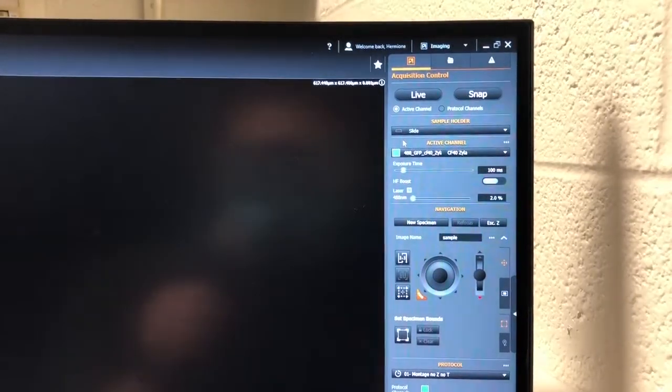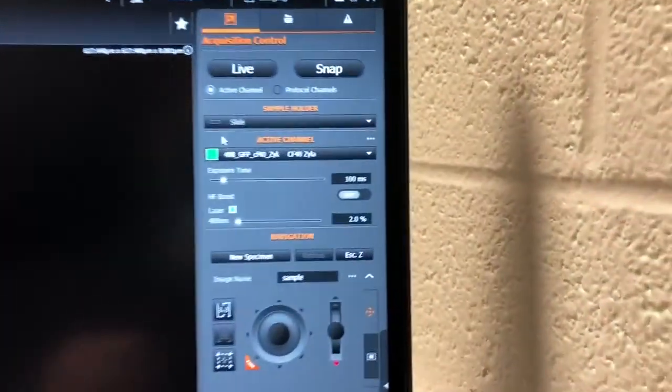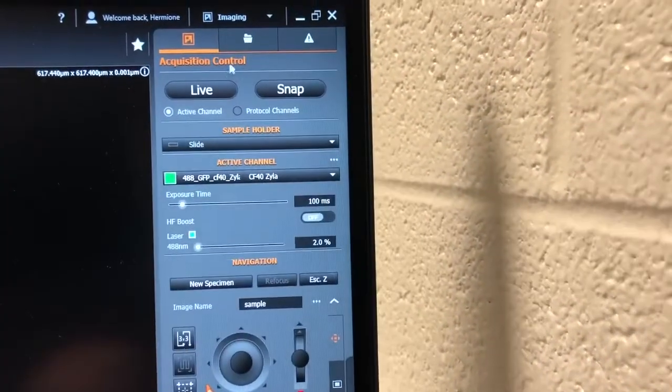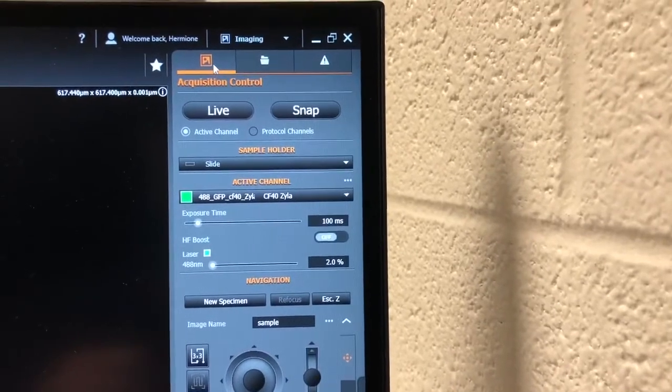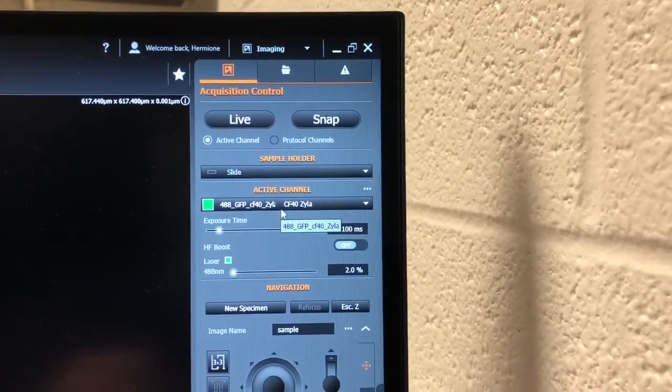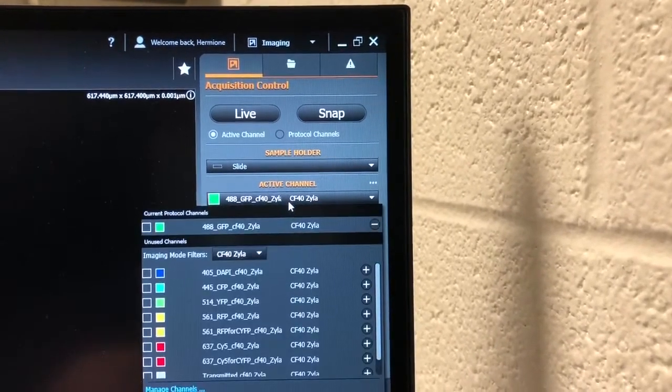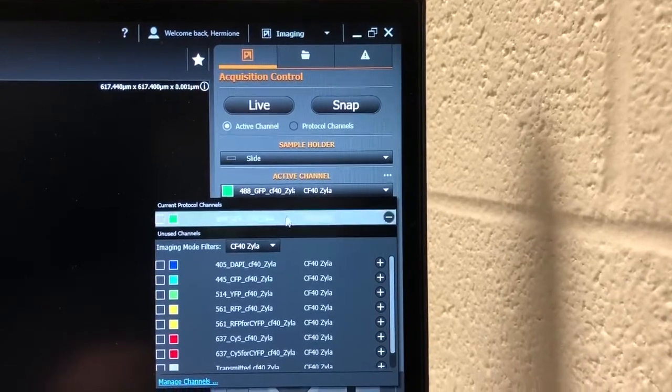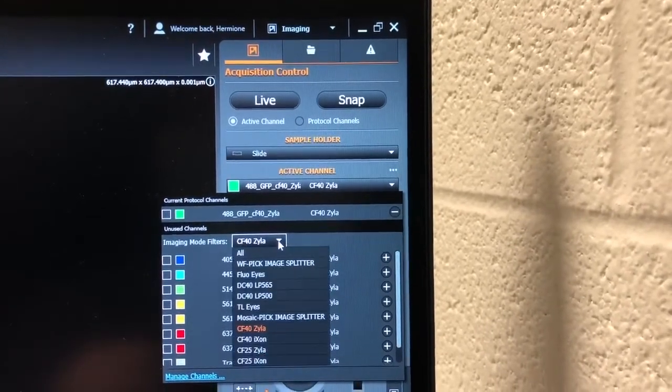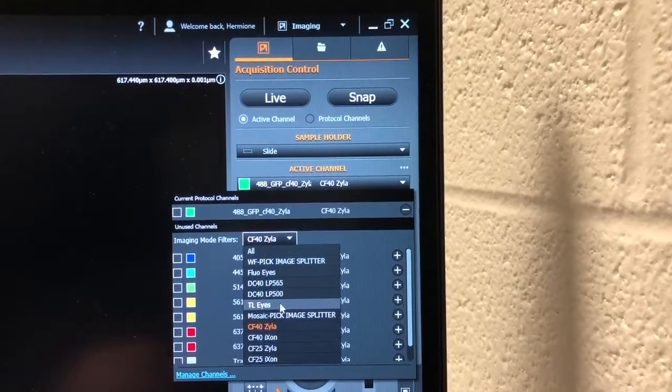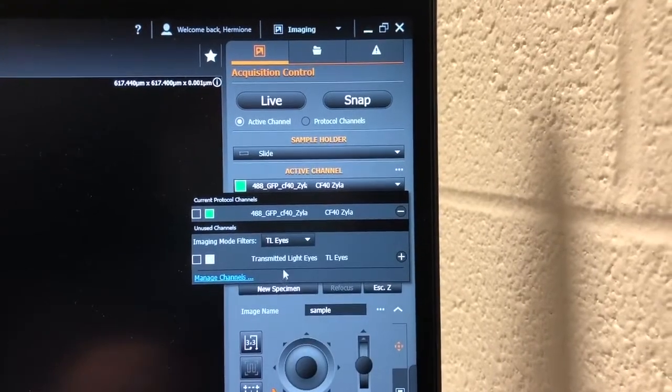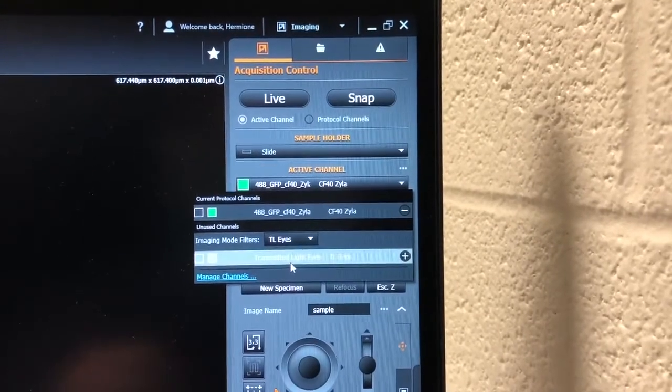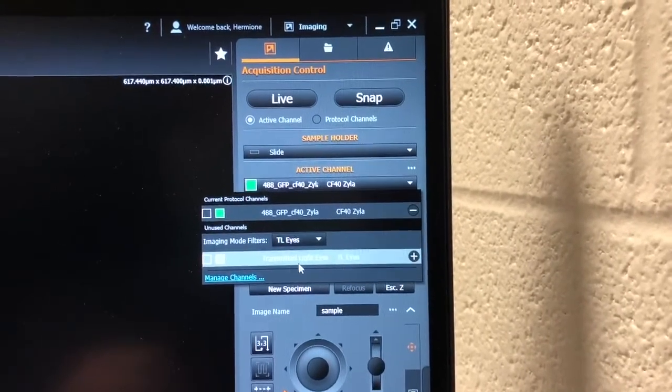To look at a sample by eye using Brightfield, we're going to make sure we're in the Acquisition Control tab, go to the Active Channel section, click here, we are going to select the imaging mode called TL Eyes, and then select the Transmitted Light Eyes option.